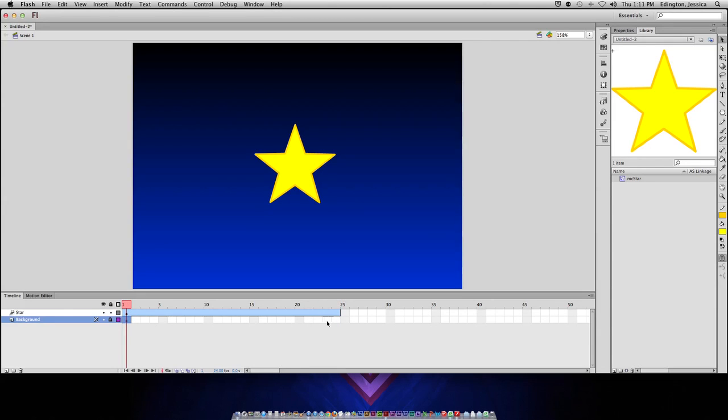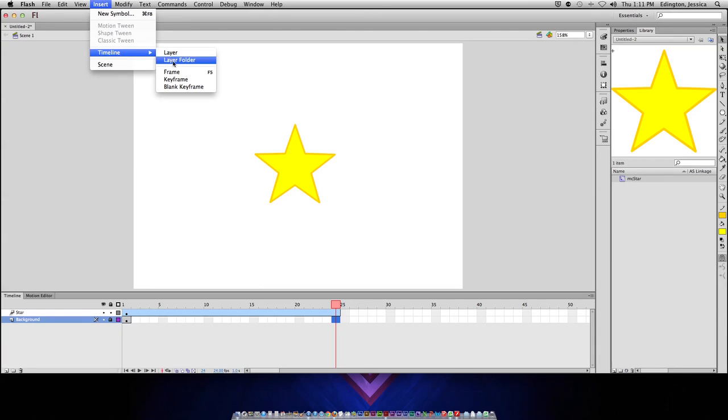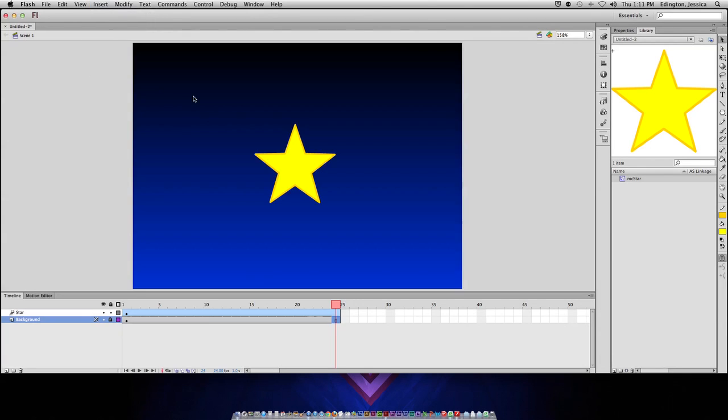The reason why my background isn't showing up is because right now the background is only on the first frame. So, to give the background a little bit more time so it lasts for the rest of the animation, I can click the point where I want the background to last till, go to insert, timeline, and choose frame.